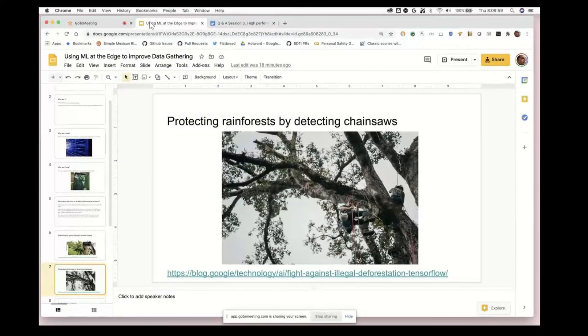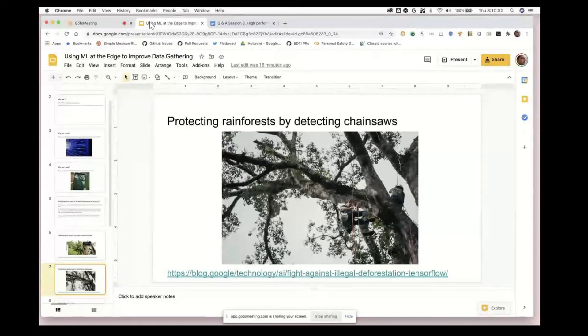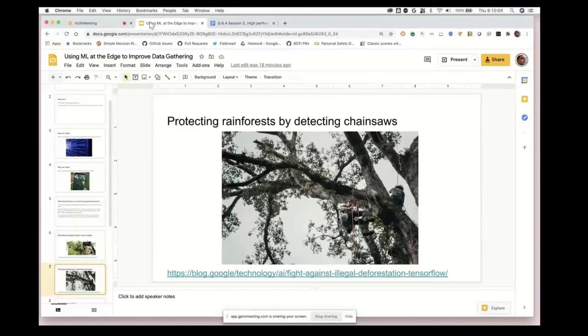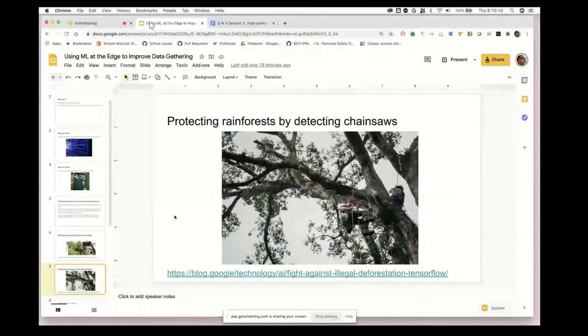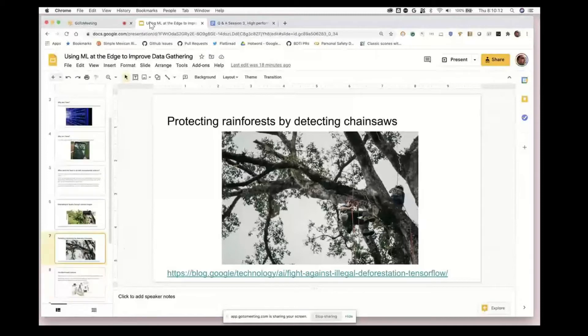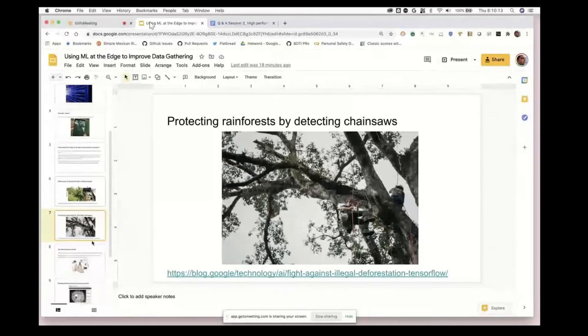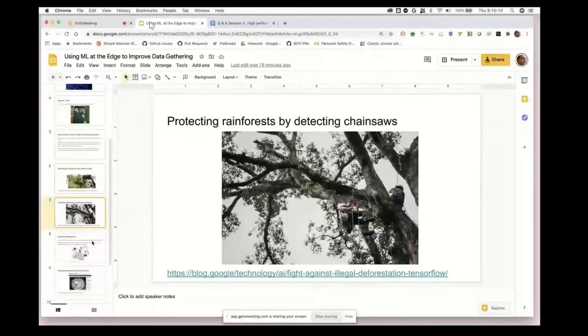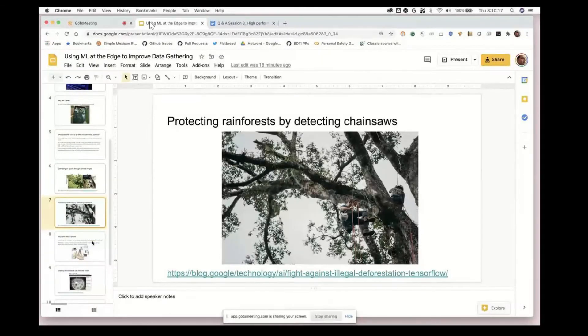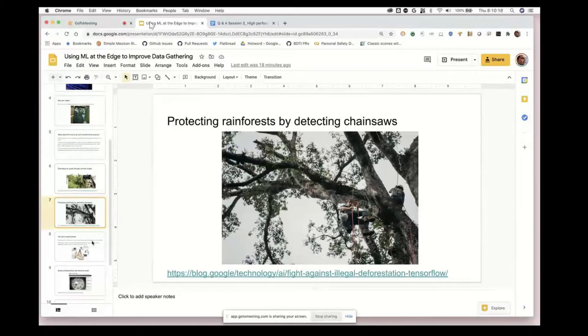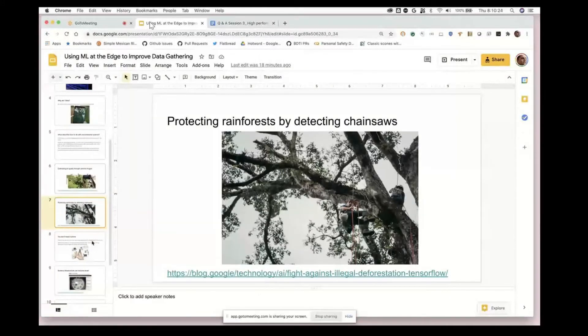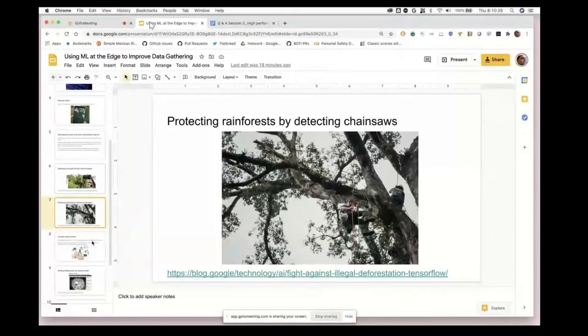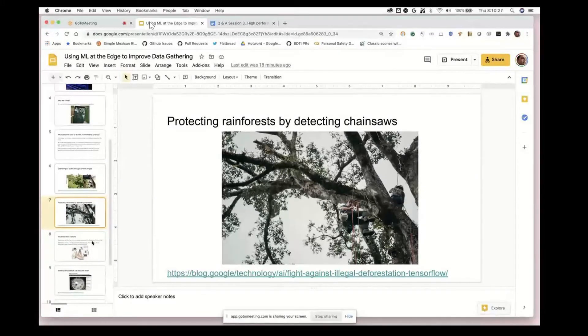They have this device sitting up in a tree, scattered around so that you can help find this activity happening across a much wider area than you would be able to if you only had people without the technology looking out for this.